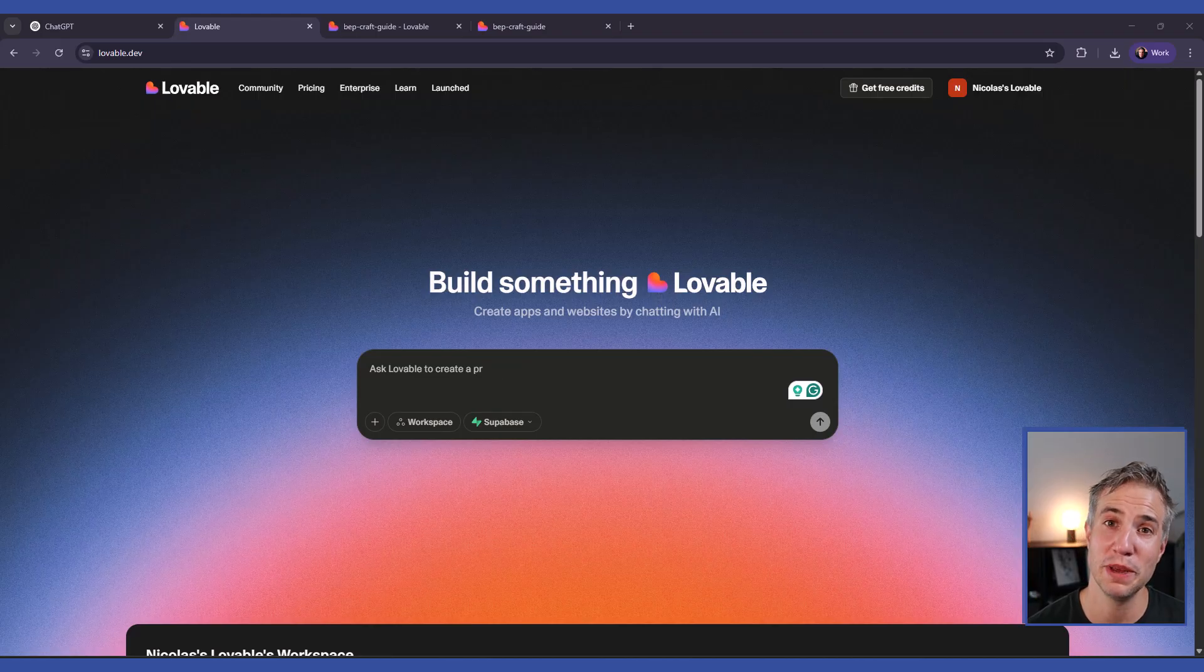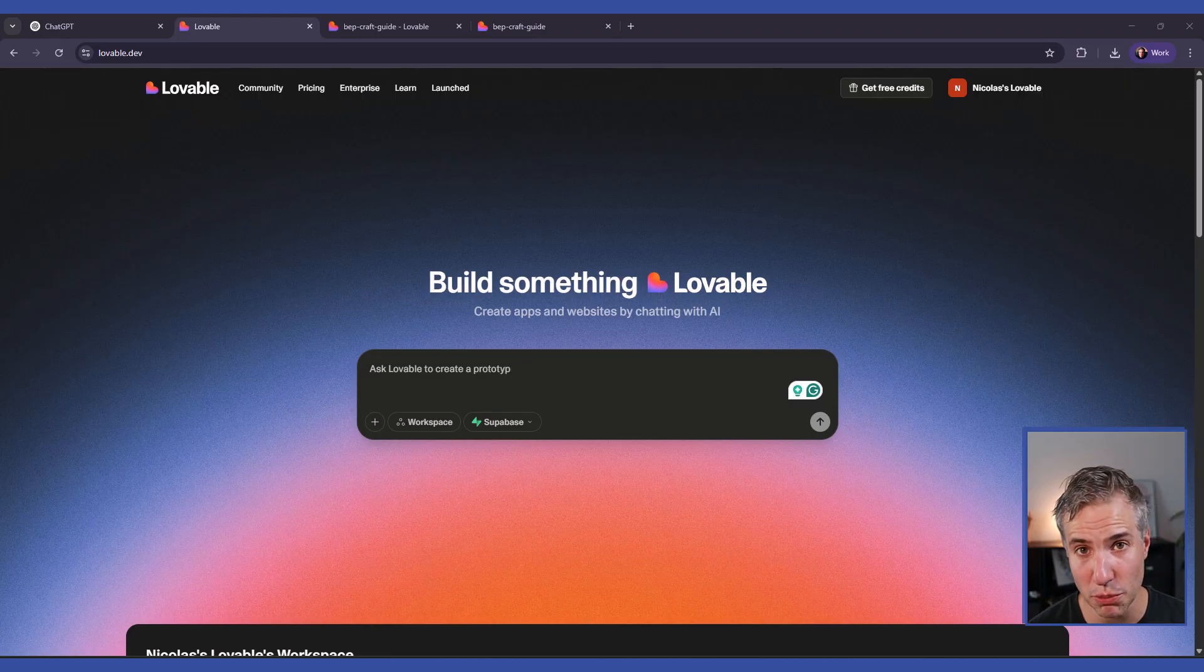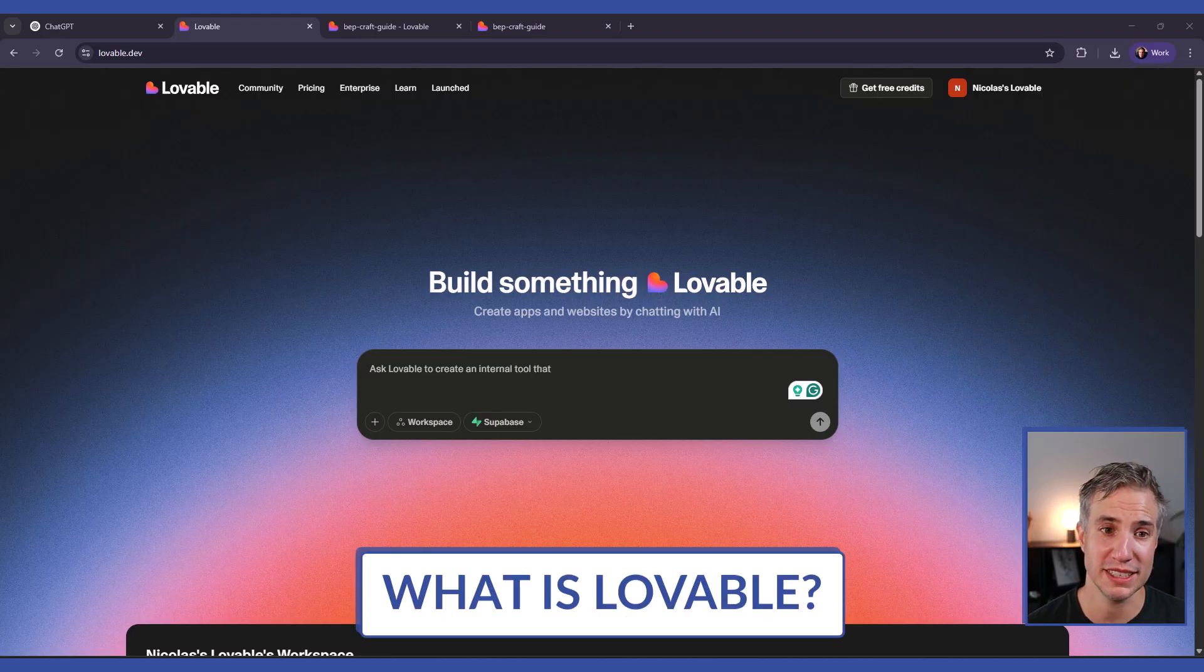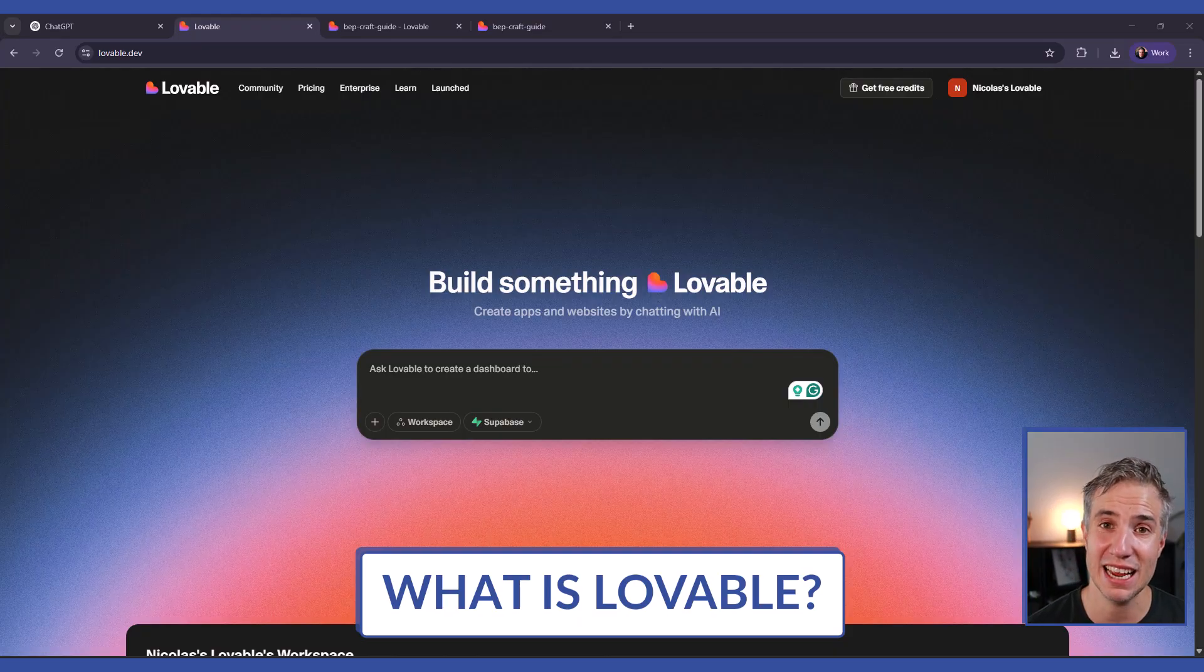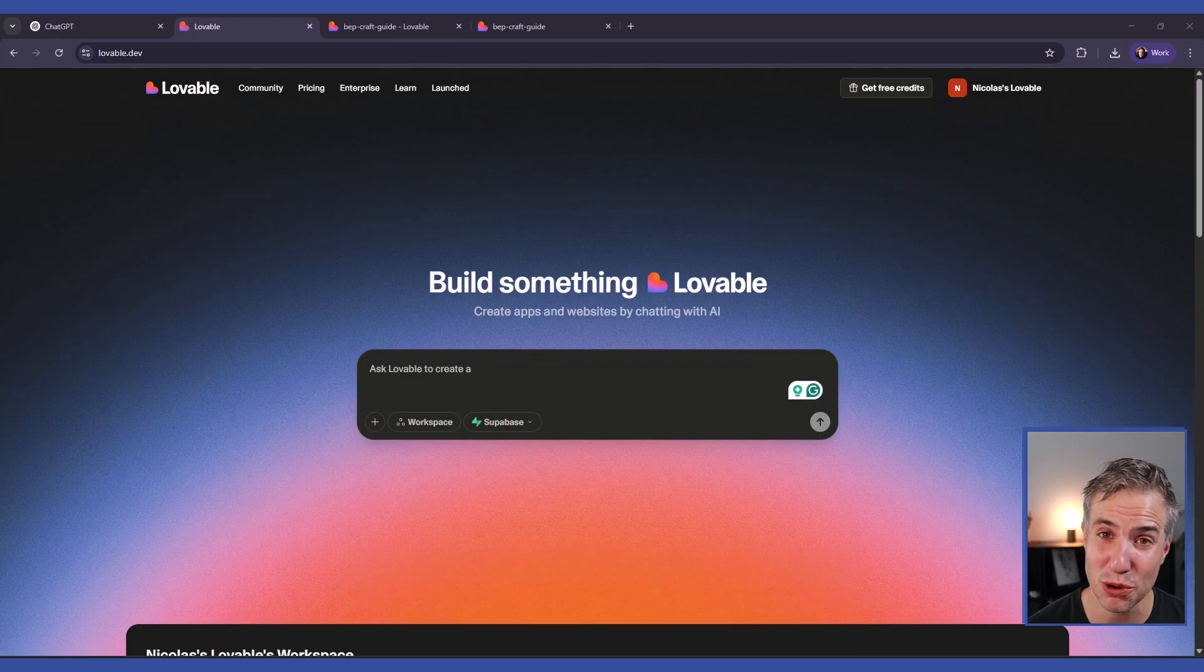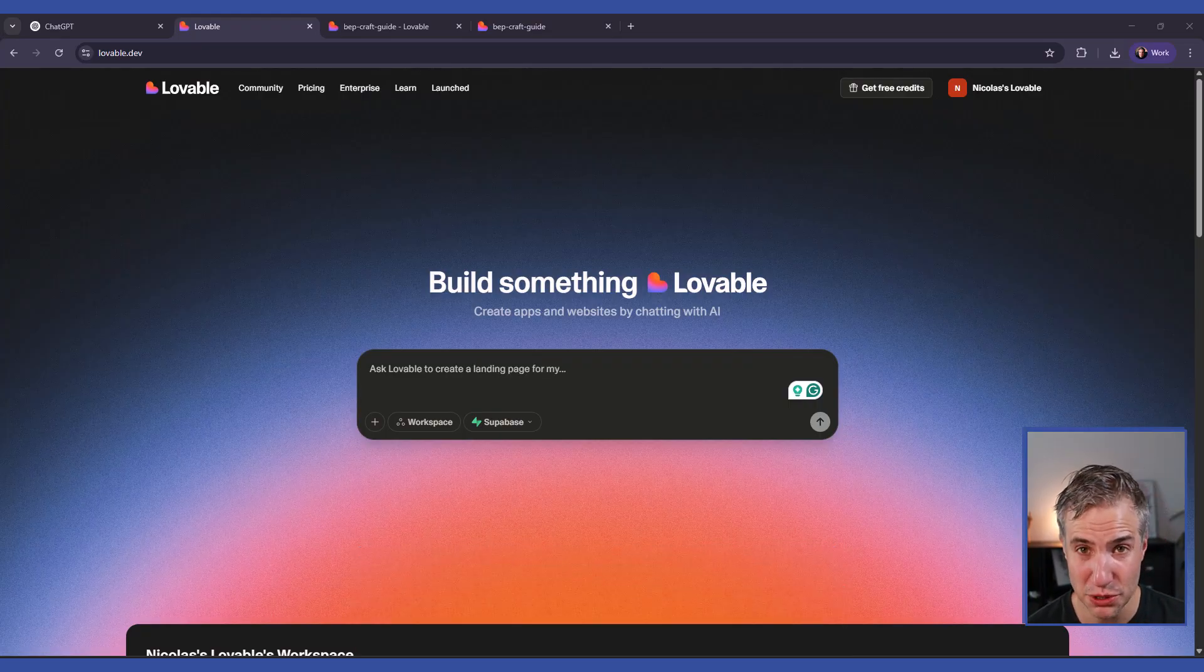In this video, you will learn how to build a BIM web application using Lovable. Lovable is a Swedish company that launched in late 2024. It is an AI-powered platform that enables vibe coding.